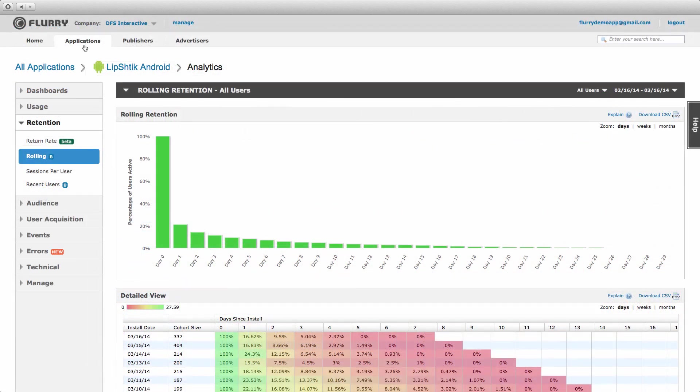The second retention metric is rolling retention. This metric helps you understand user churn as it provides you with the percentage of users who return on or after a specific day, week, or month. Let's walk through it.